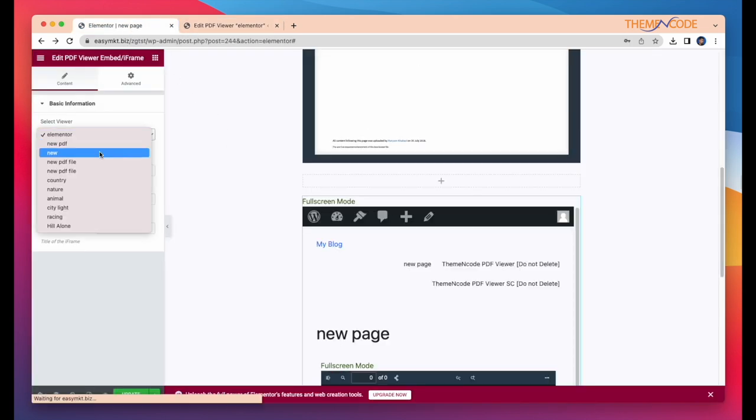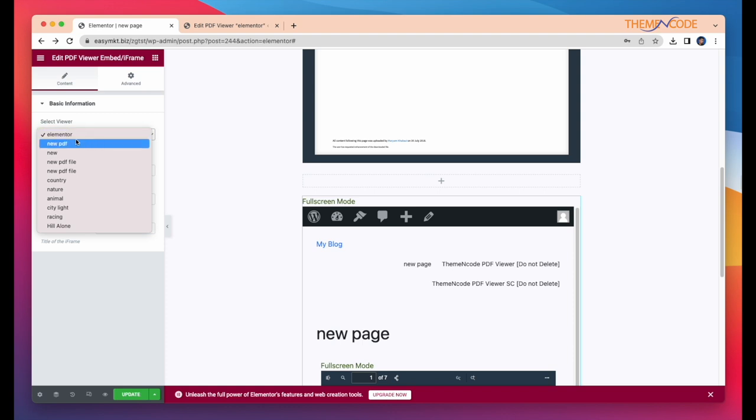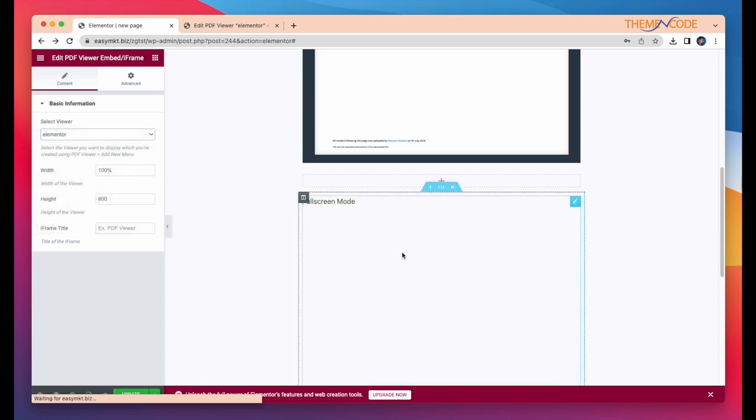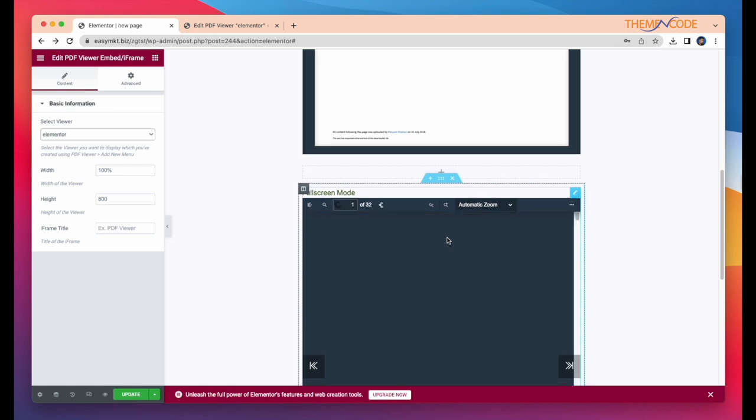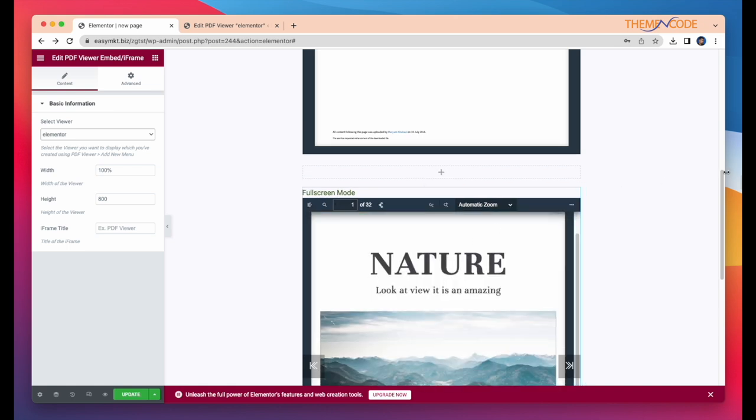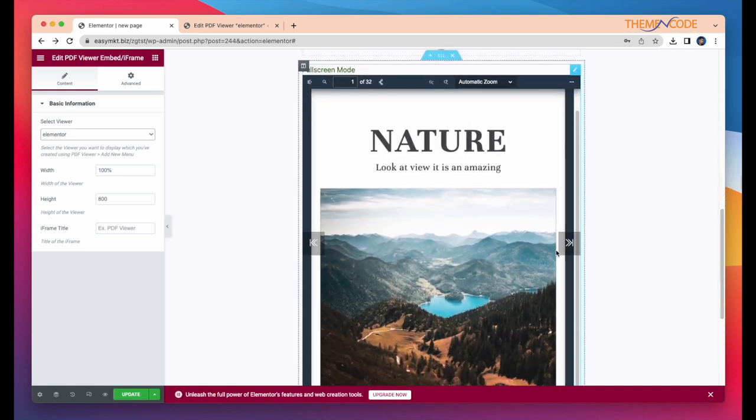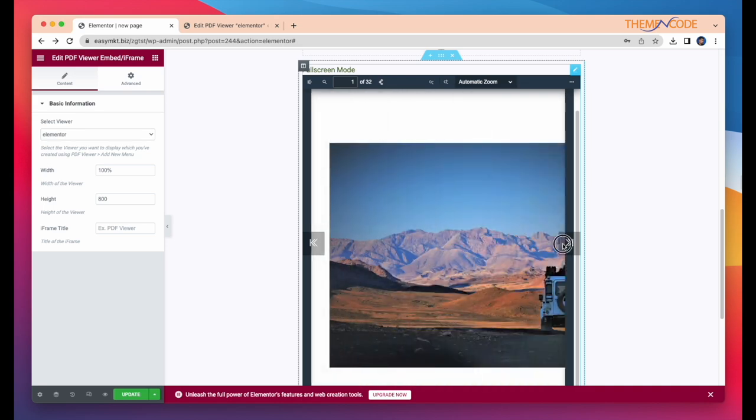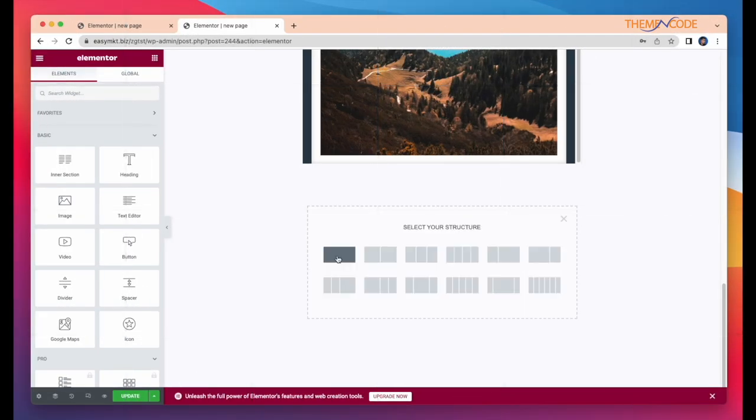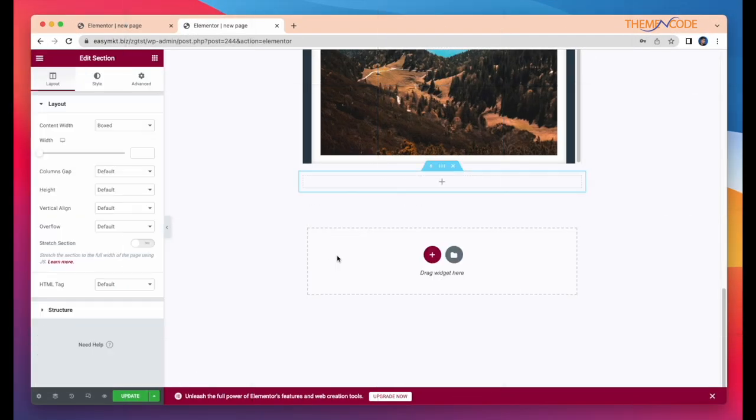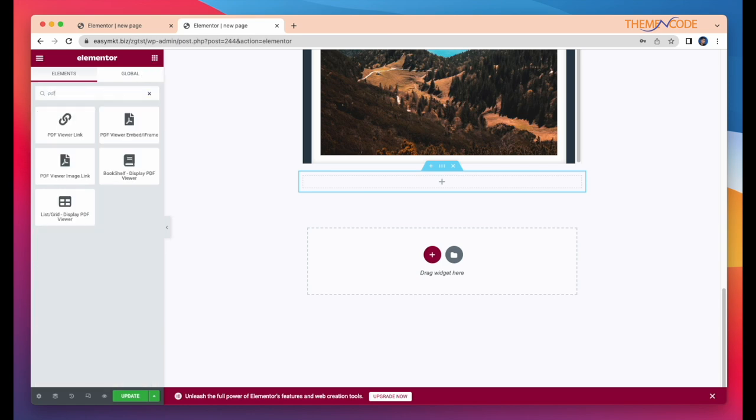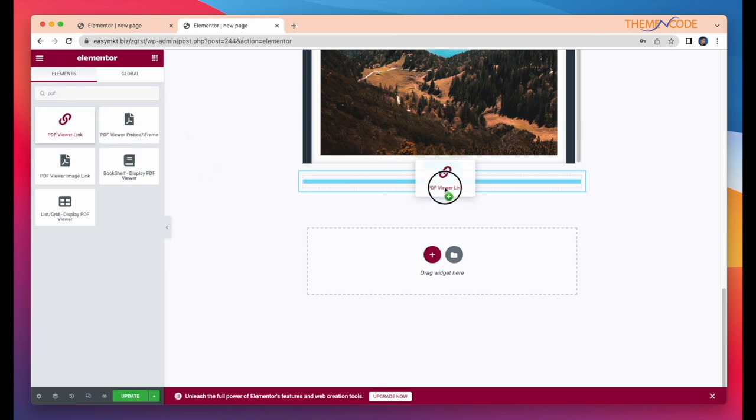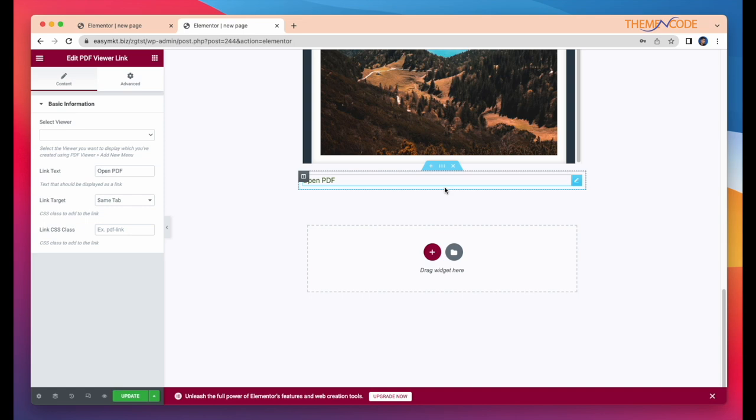See, our newly added PDF file already displayed here. OK, now I'm going to take another widget and that is PDF viewer link. Simply drag and drop here. You have to choose a PDF file first.